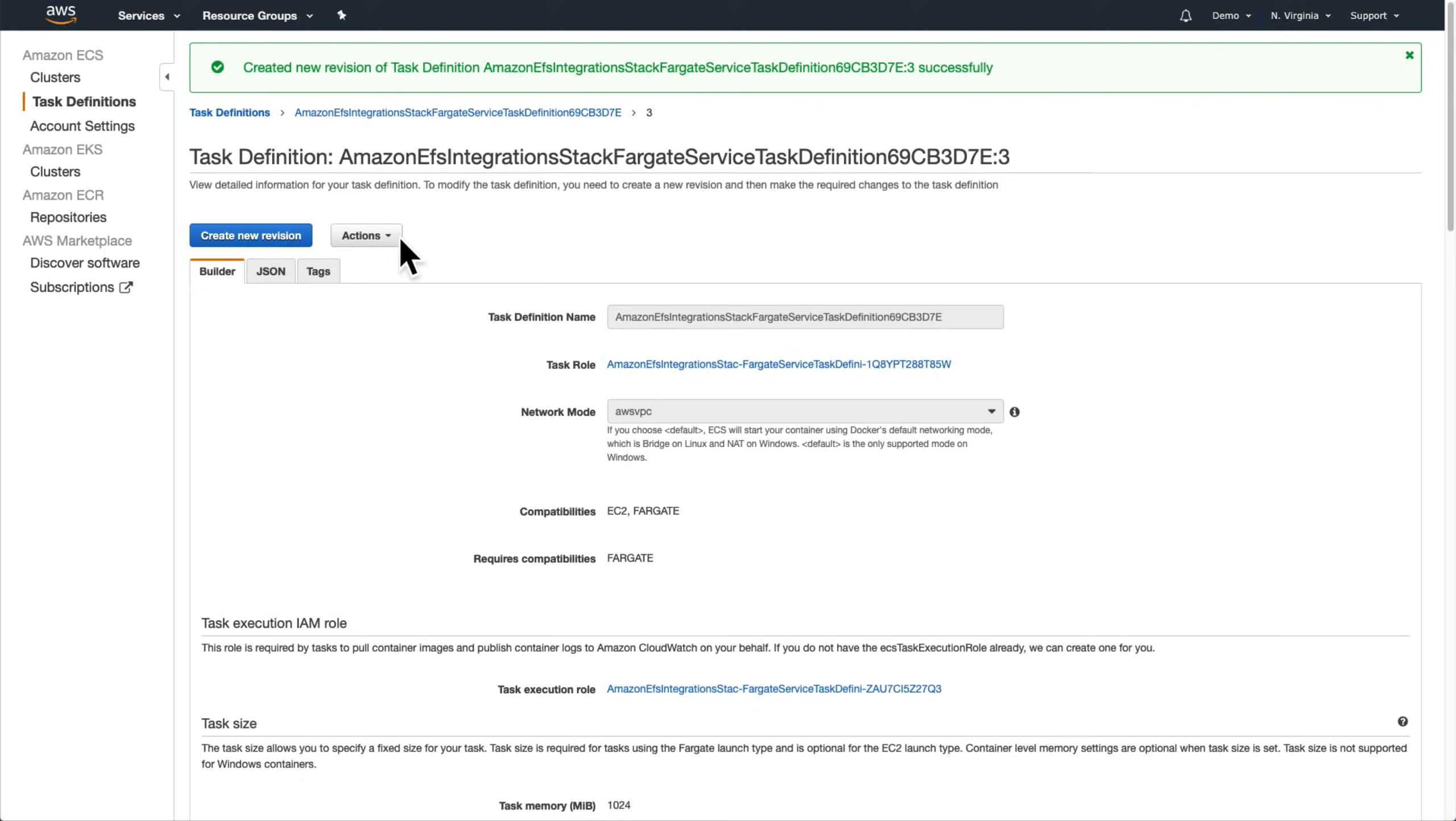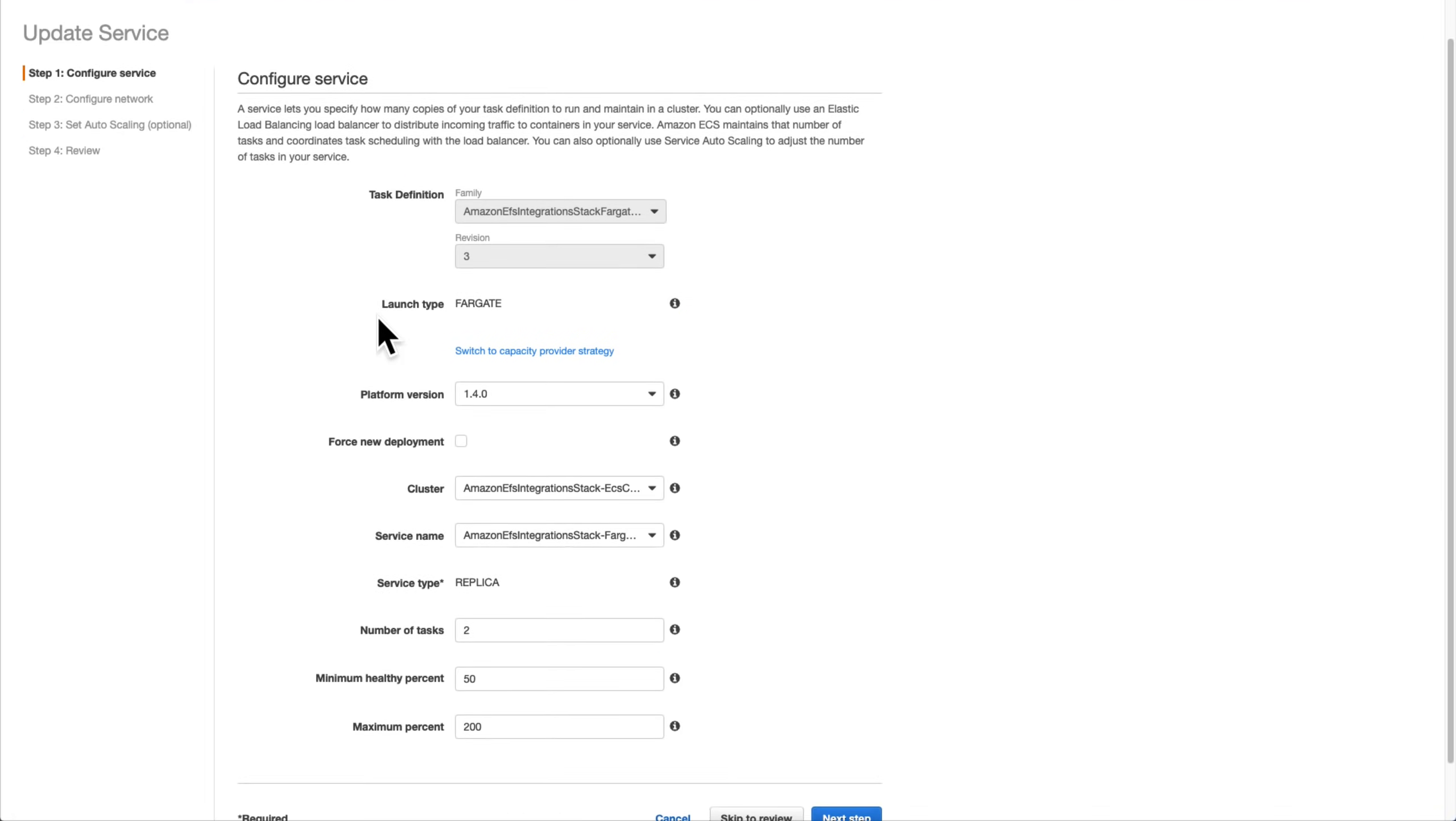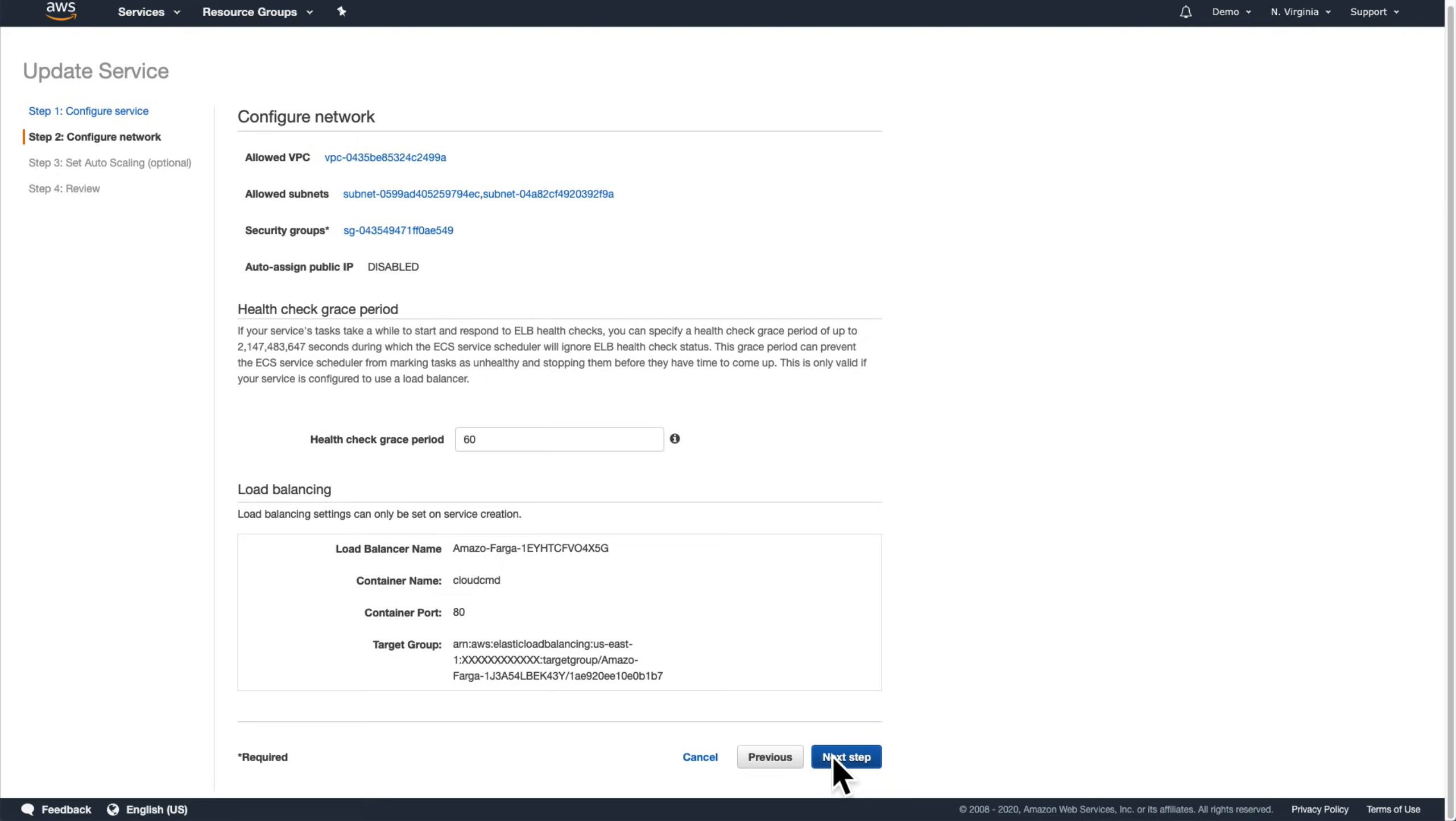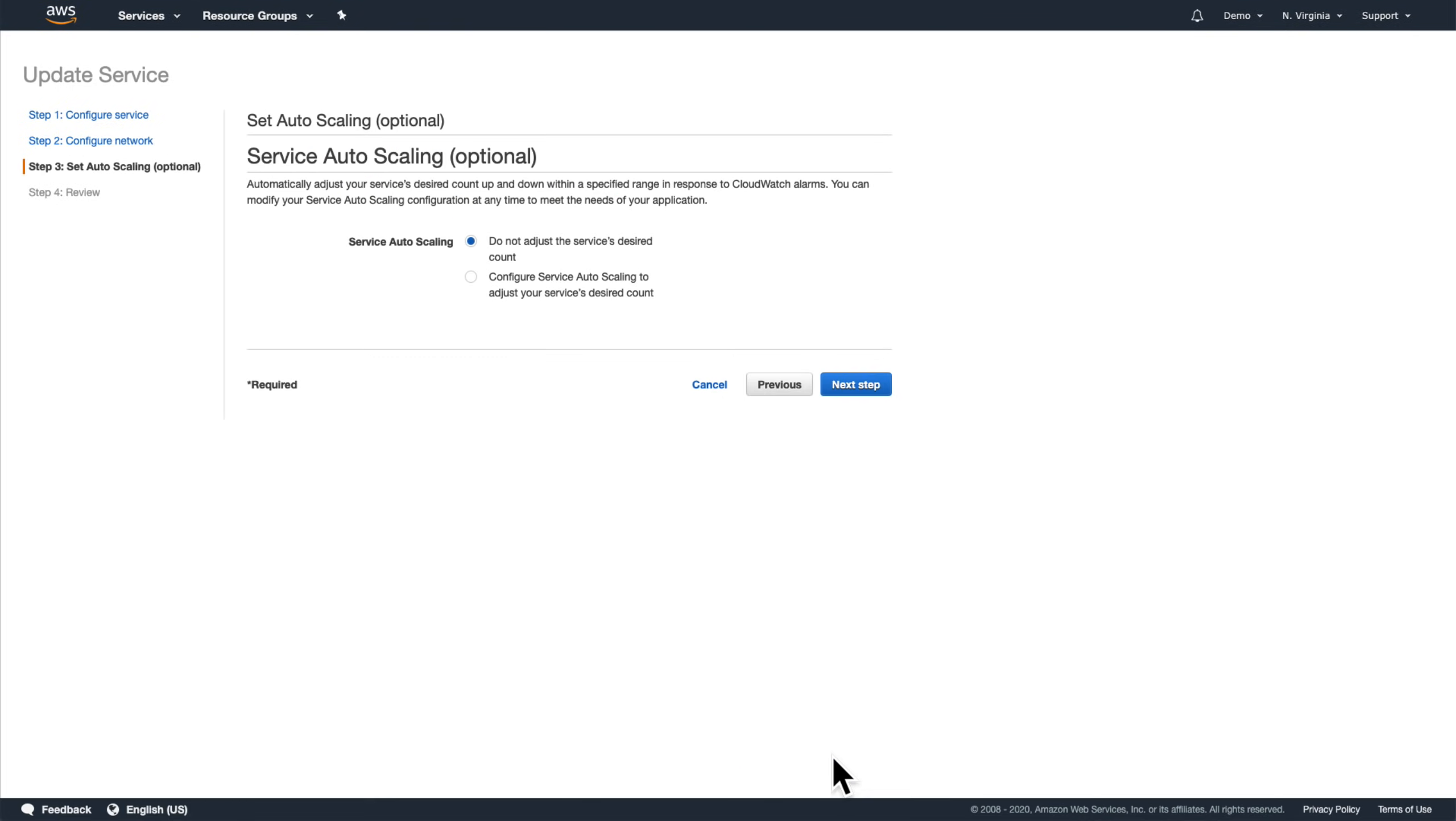The process to do this for the ECS on EC2 application's task definition is identical, aside from the names, so we won't go through that step by step in this video.